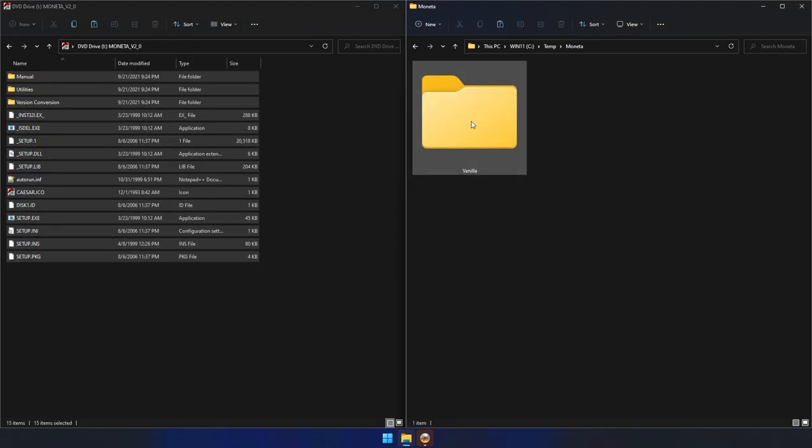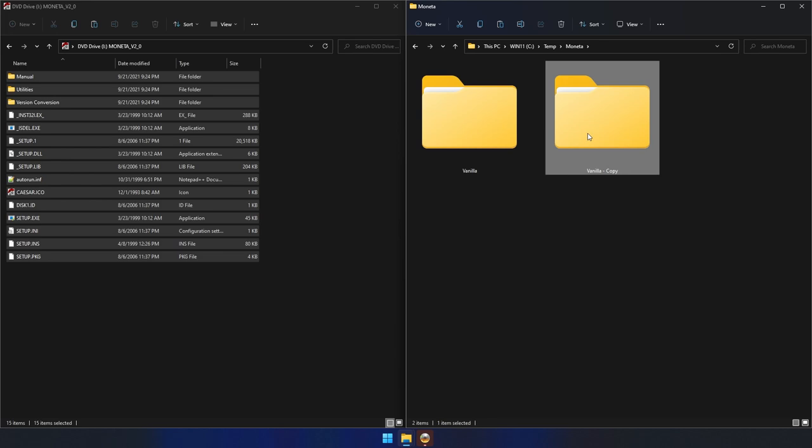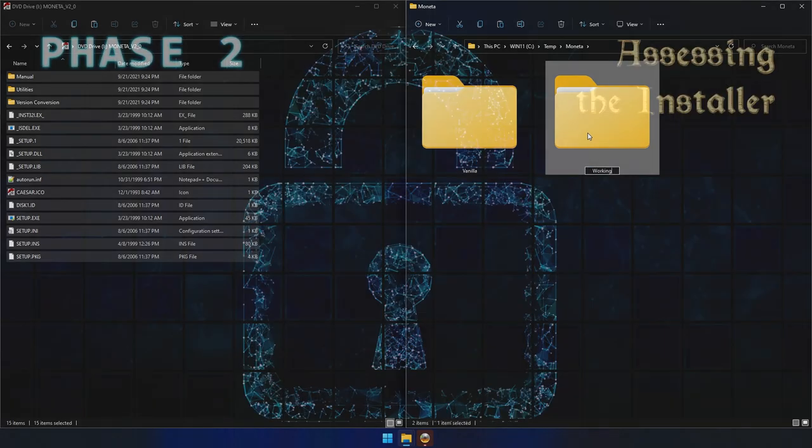In order to retain the source contents for future reference, I made one final copy of this folder and called it working, which will be where I make modifications.